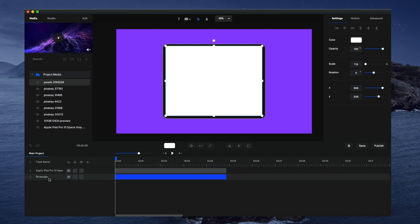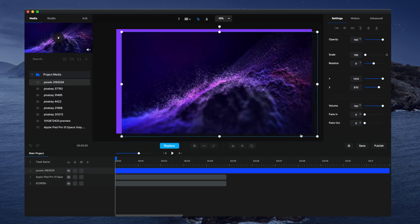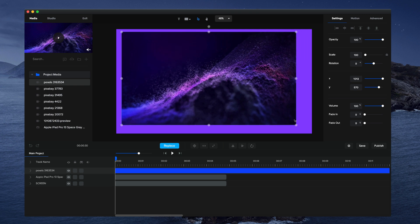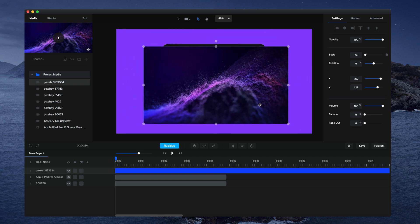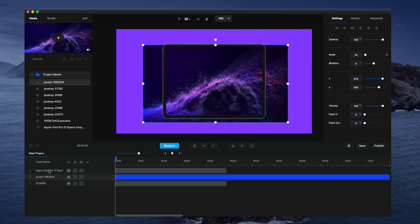Then drag it below the device and call this one Screen. Next, grab some media. I've got a video clip here that I'm going to drag onto the canvas, resize it a little bit, and drag it underneath the device so it's on top of the screen.